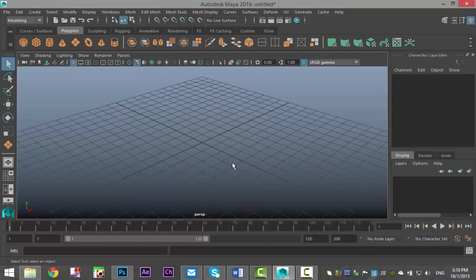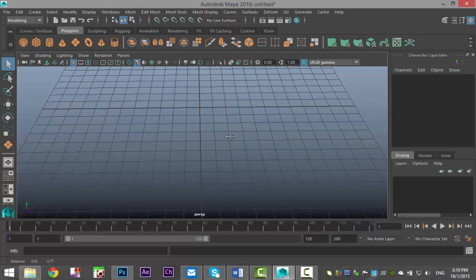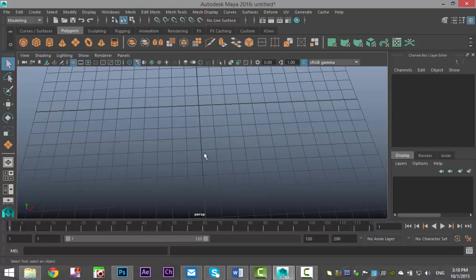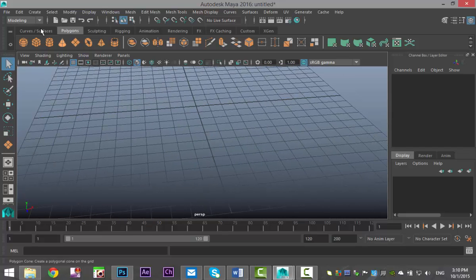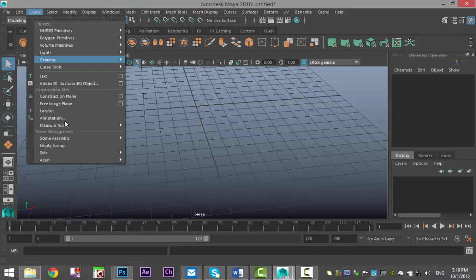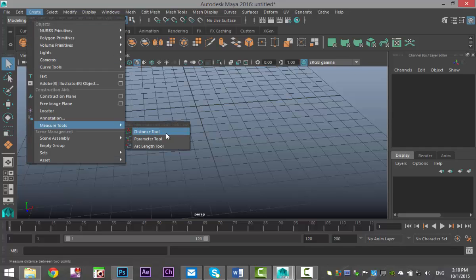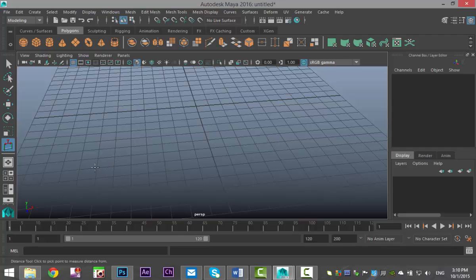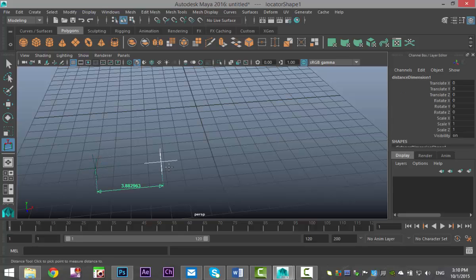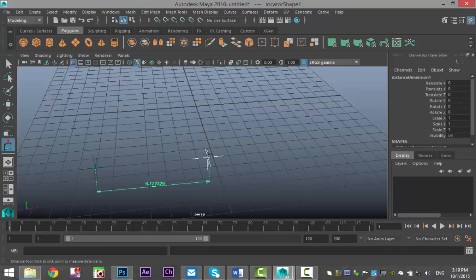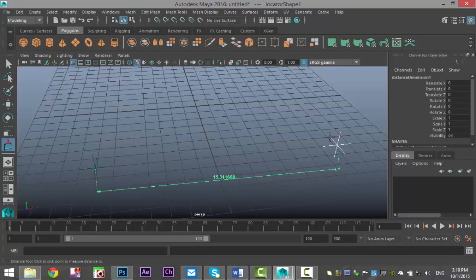That setting tells you that every single grid square is one by one centimeter. The other option is to go to Create > Measure Tools > Distance Tool. Double click and drag, and you can set exact measurements — again, in centimeters.